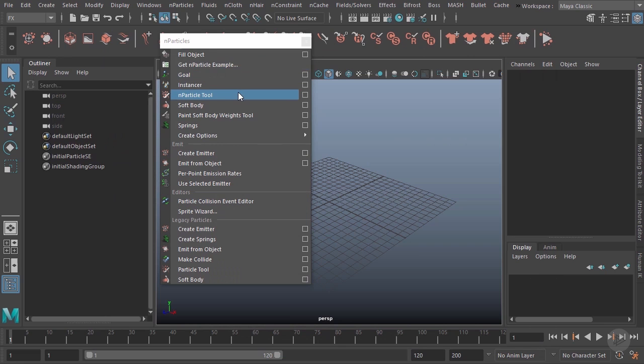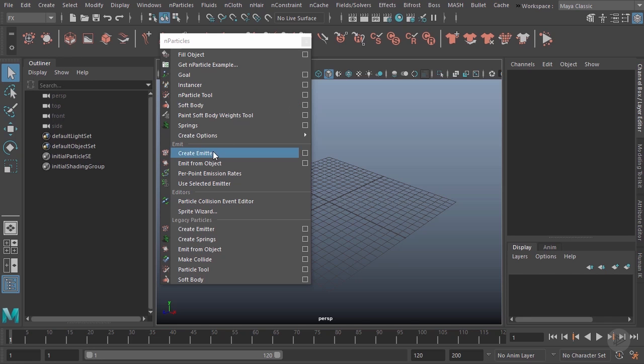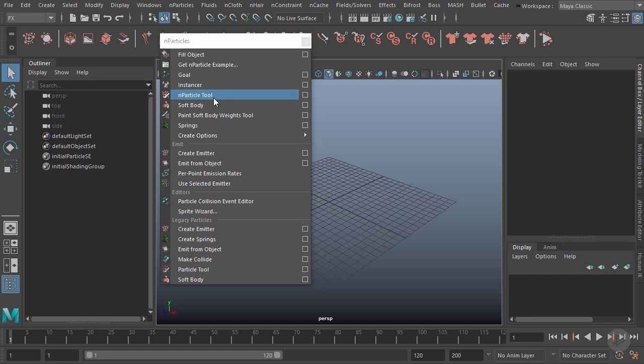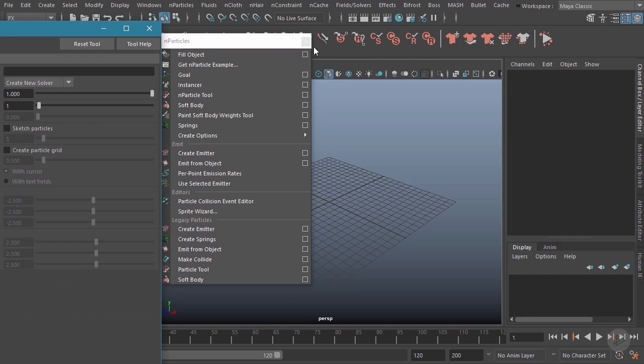We could also use the nParticle tool to create individual particles. We could create a series of soft body particles that are all connected together. We can also create emitters that actually shoot out particles or even objects that shoot out particles. However, for right now, since we're just getting started, we're going to use the nParticle tool.